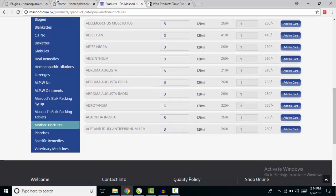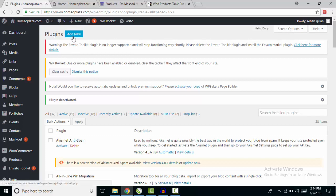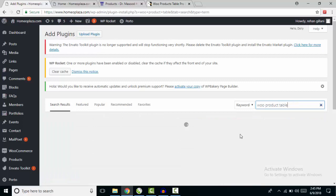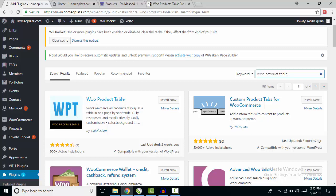For this purpose there is a plugin — Voo Product Table. There are two versions available: one is free and one is paid. First I'll show you how to use the free version. Go to Plugins, Add New, and search for Voo Product Table by Saiful Islam and install it.